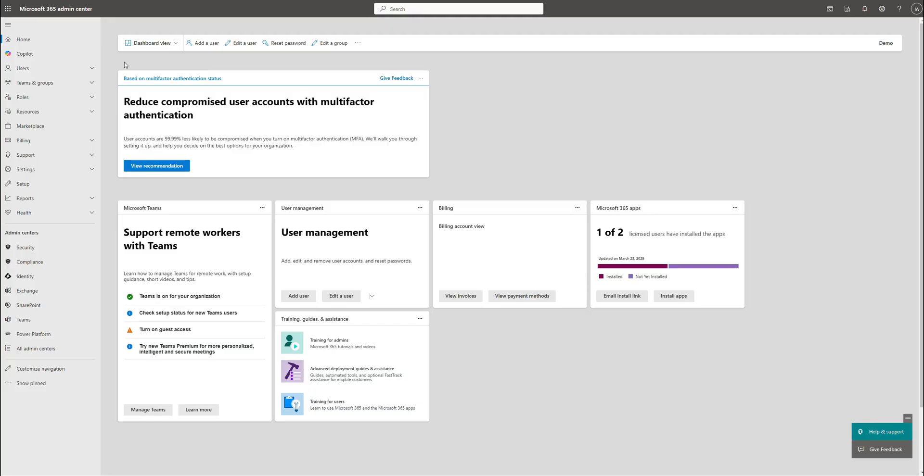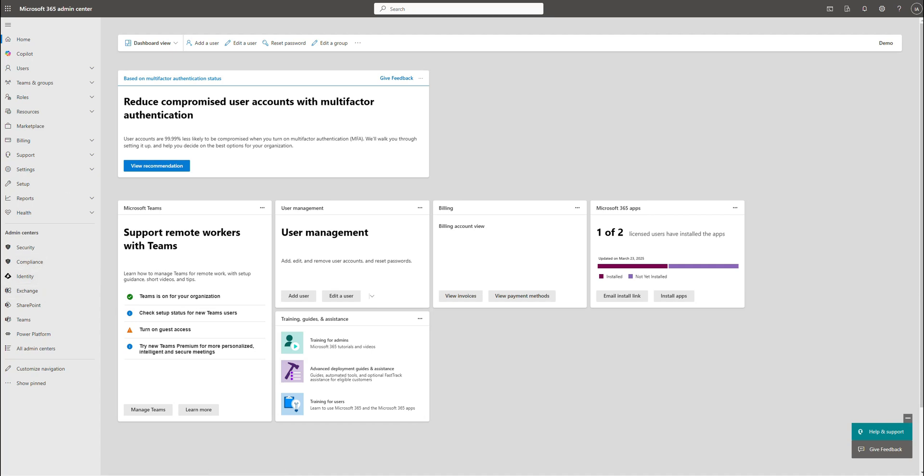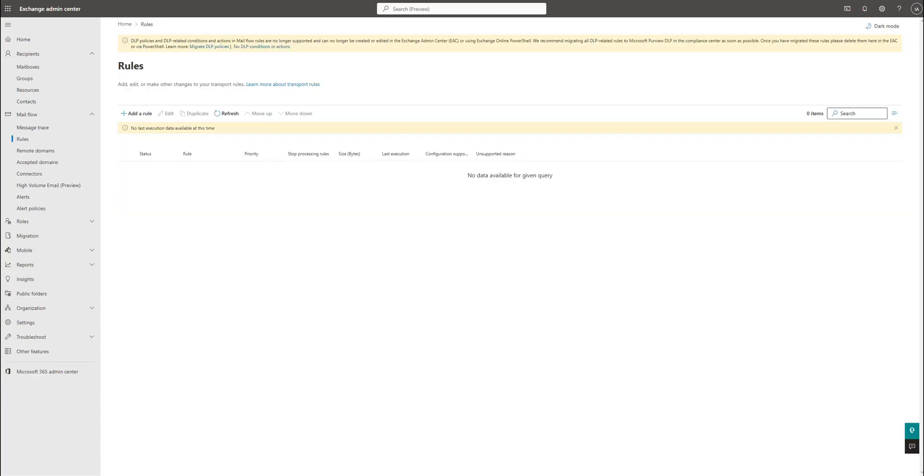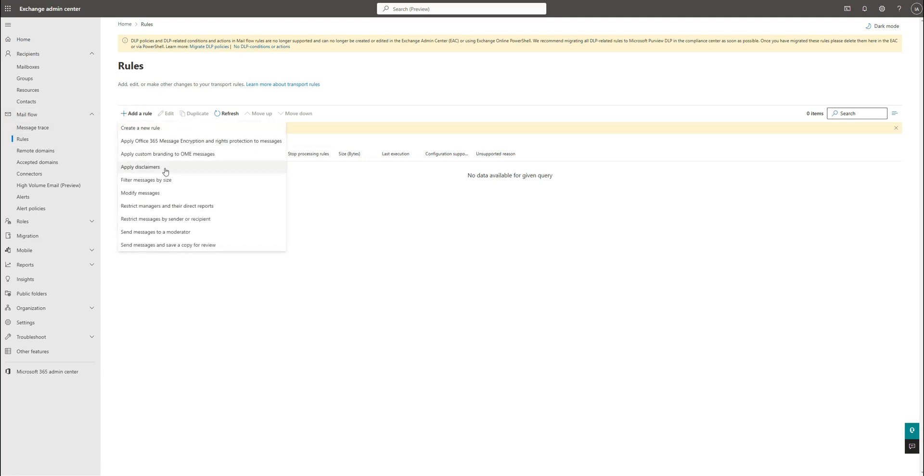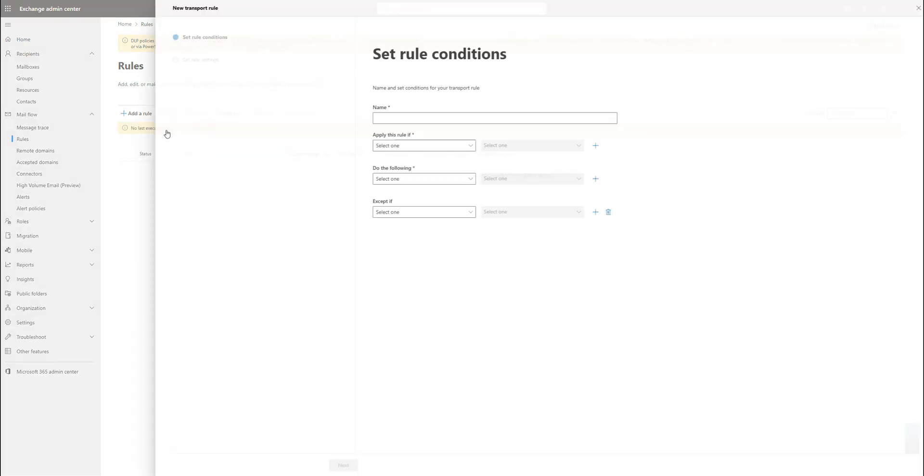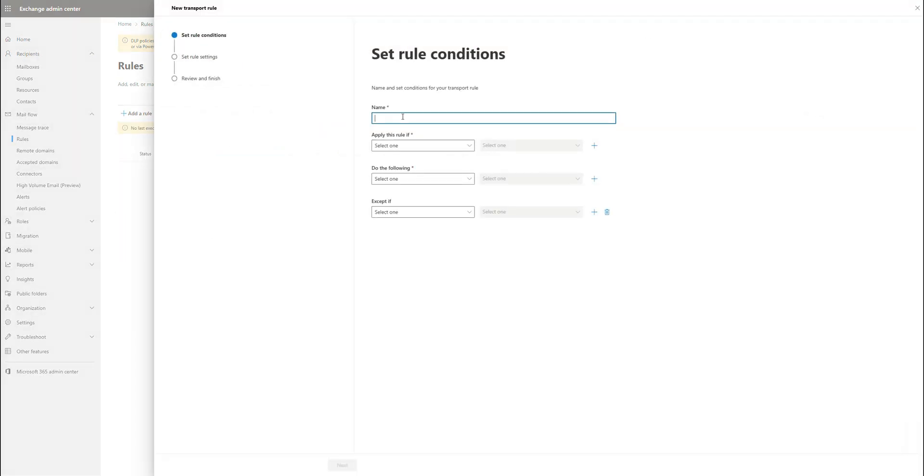All right. Now for the third option, which is the mail flow rules, we're going to want to go and click on exchange. Once exchange loads up, you're going to go under mail flow and go to rules. In rules, you're going to click on add a new rule and we're going to do create new rule and then say block domains.